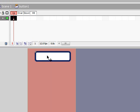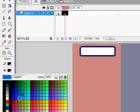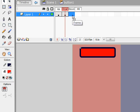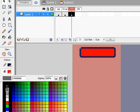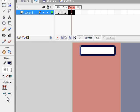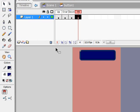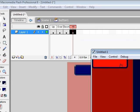'Up' is the default state. 'Over' is when someone hovers over it — I'll click that and press F6. For Over I'll fill in a bright red. 'Down' is when they click on it — I'll make that a nice white. 'Hit' I'll make a nice blue.